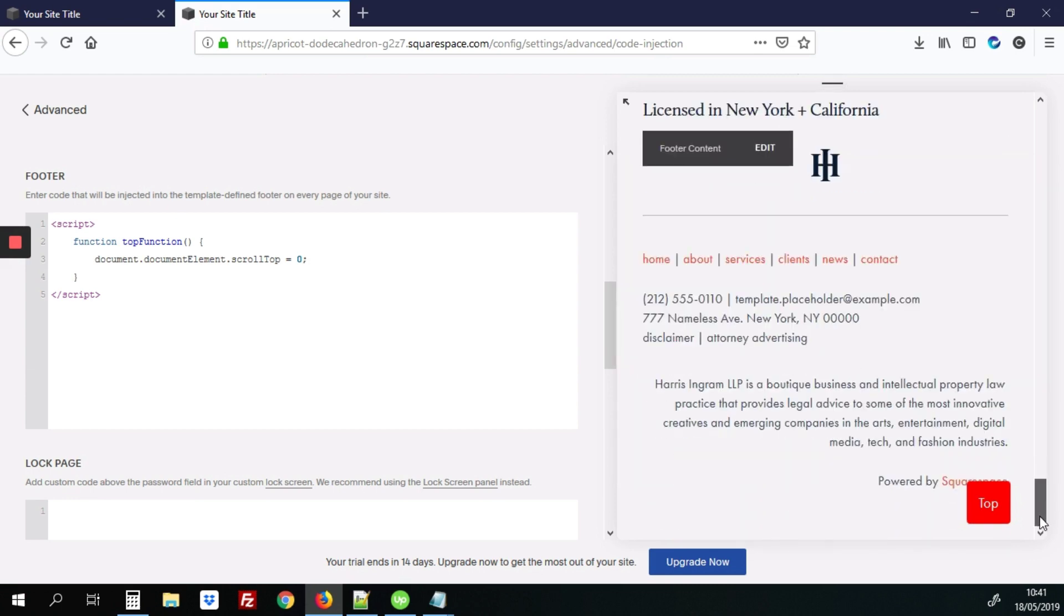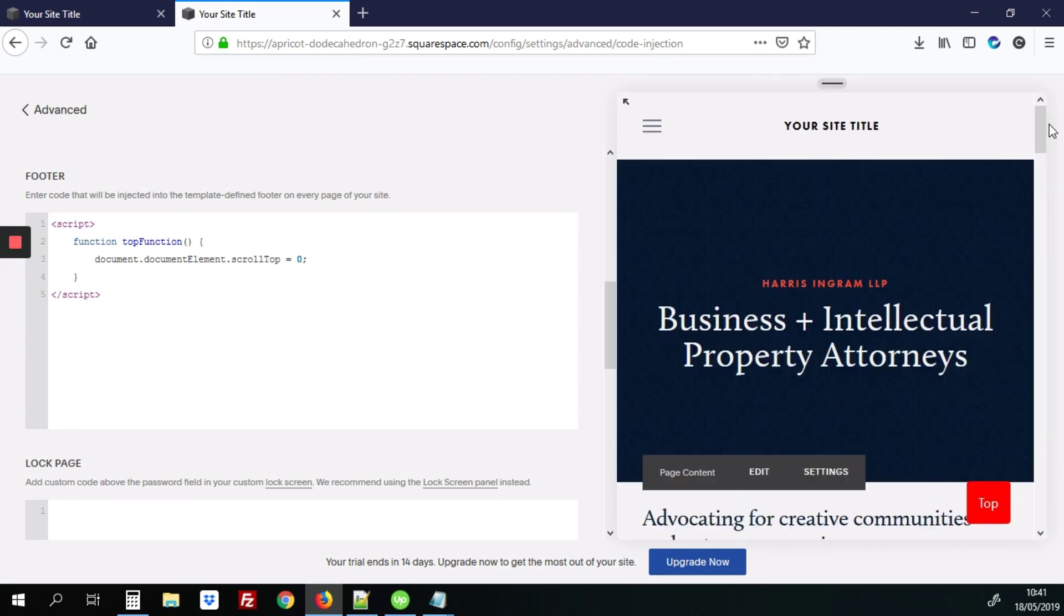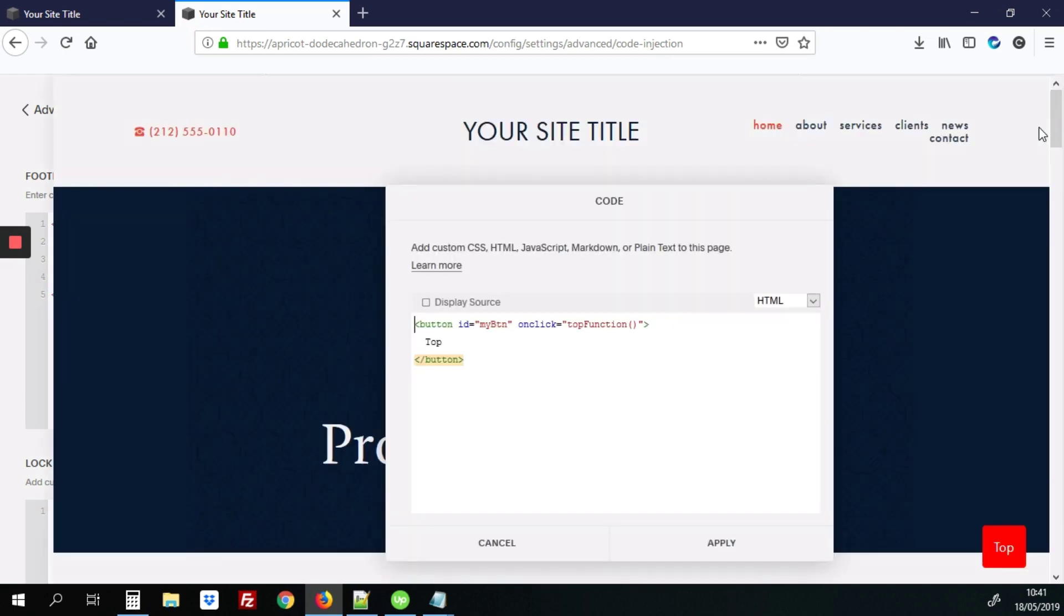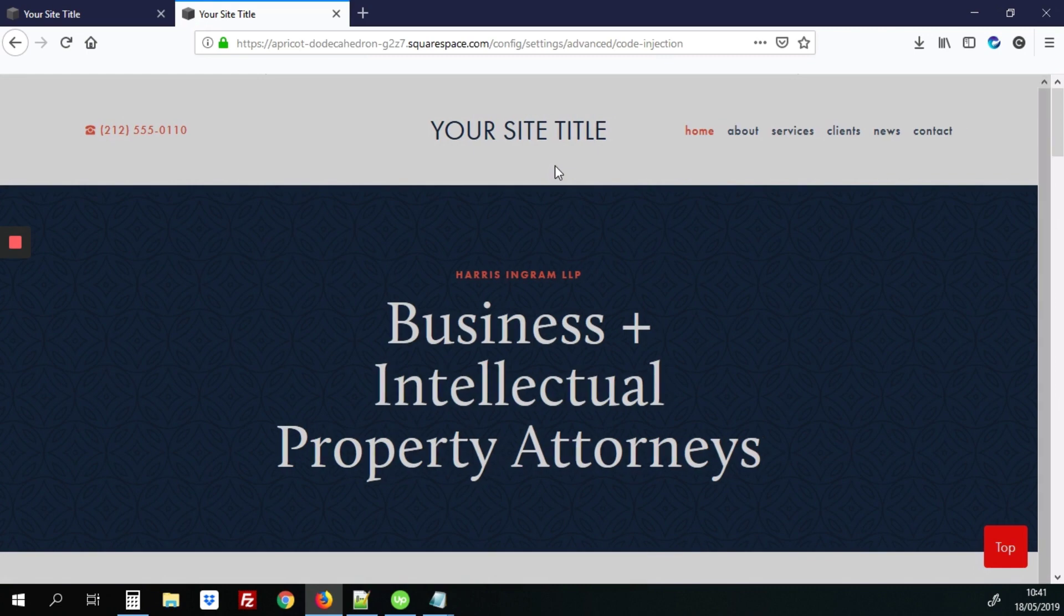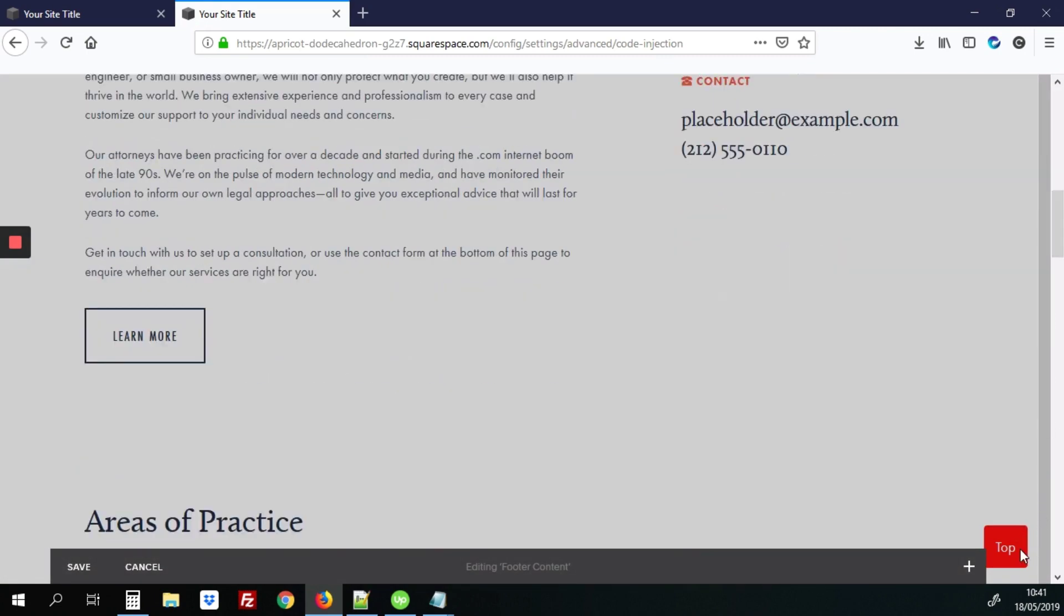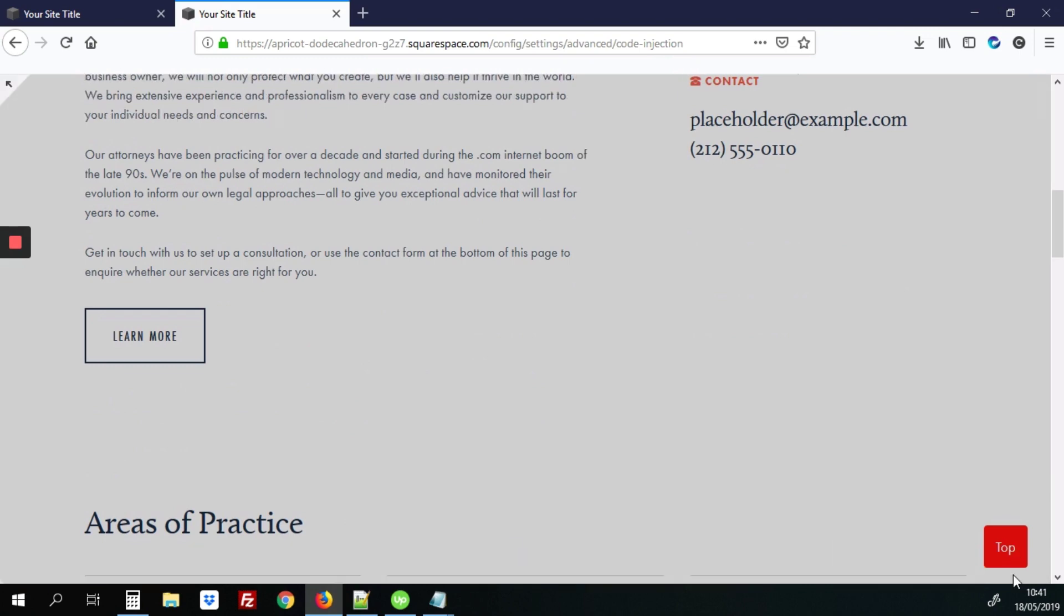But you notice, when you're at the top, that top button is there. And you kind of don't want it to be visible, because when they click top, nothing's going to happen. It only activates when you scroll down on the page, you want it to kind of work at that point.